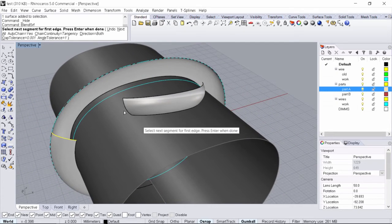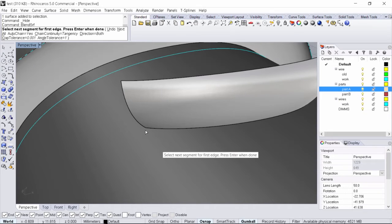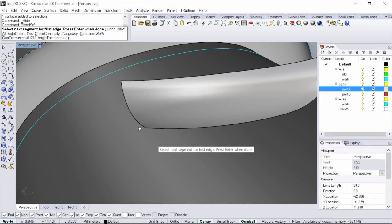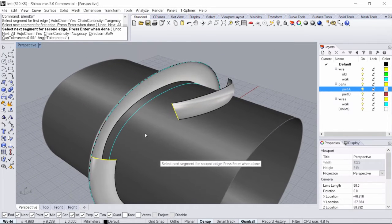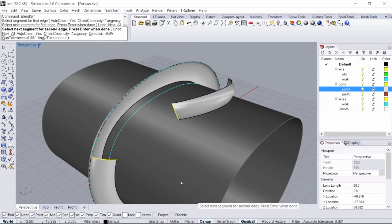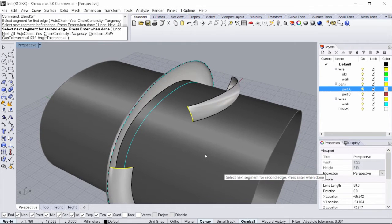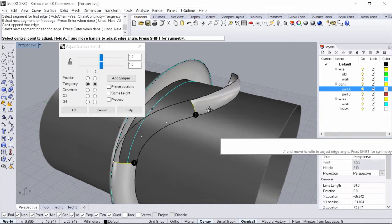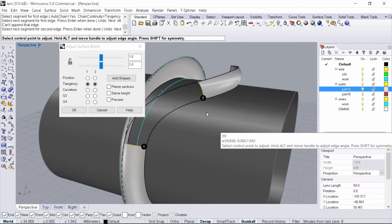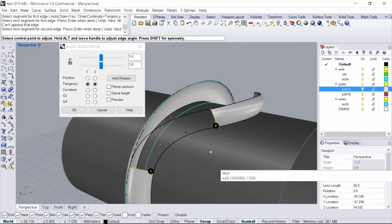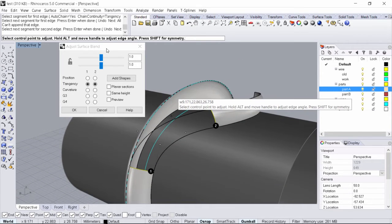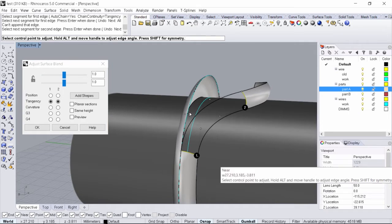Then transition your view to the other side and go ahead and select the same end of the same corner. When you're done you can see in your command line it says press enter when done. You can see that we have a preview of what the transition will look like.